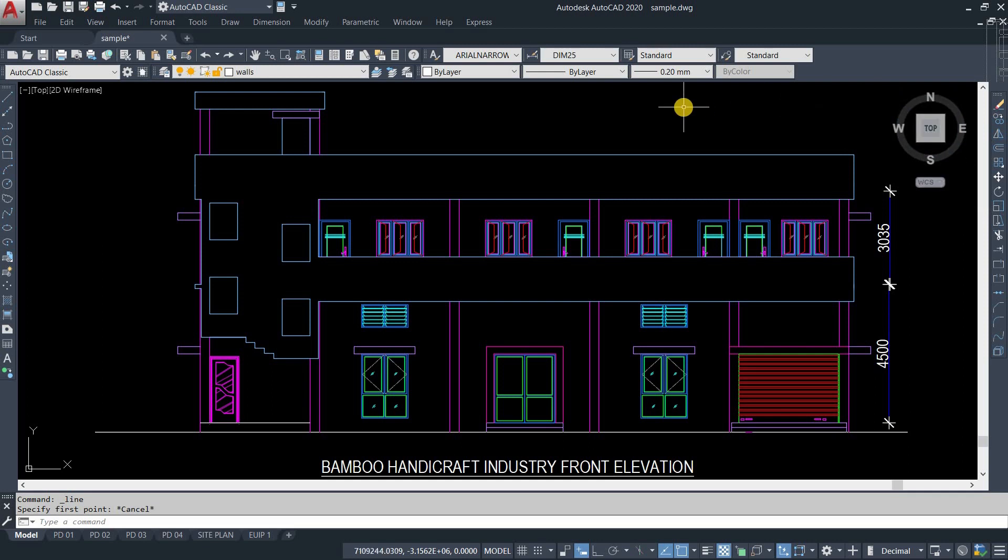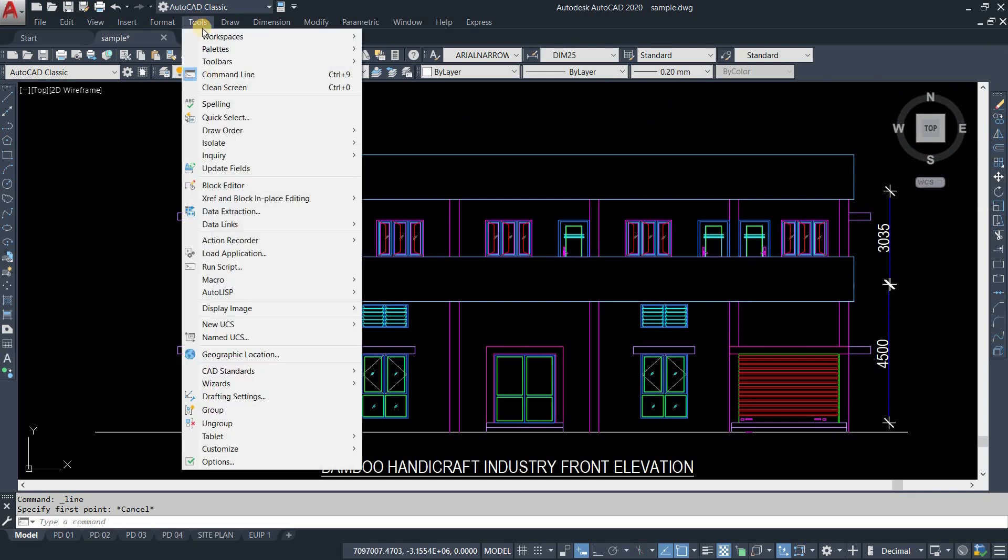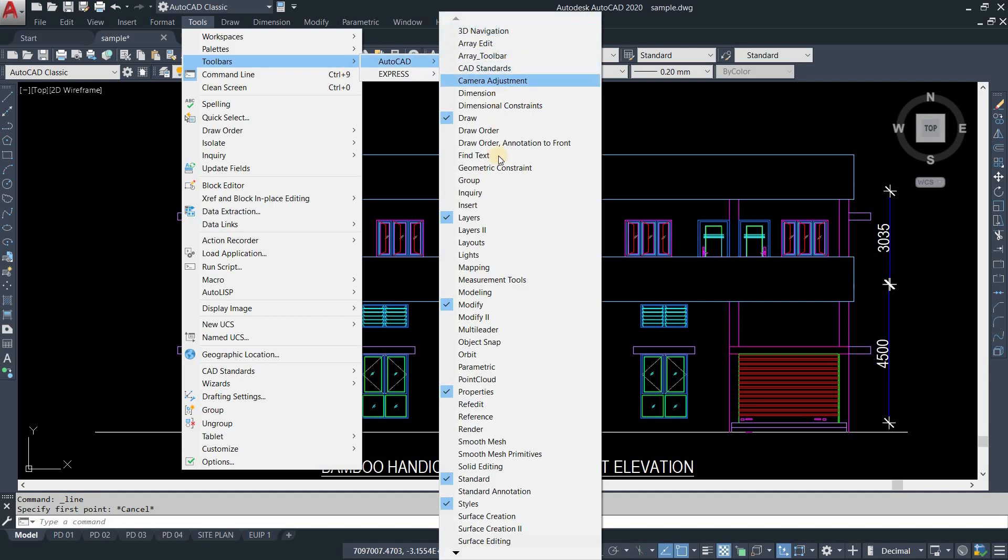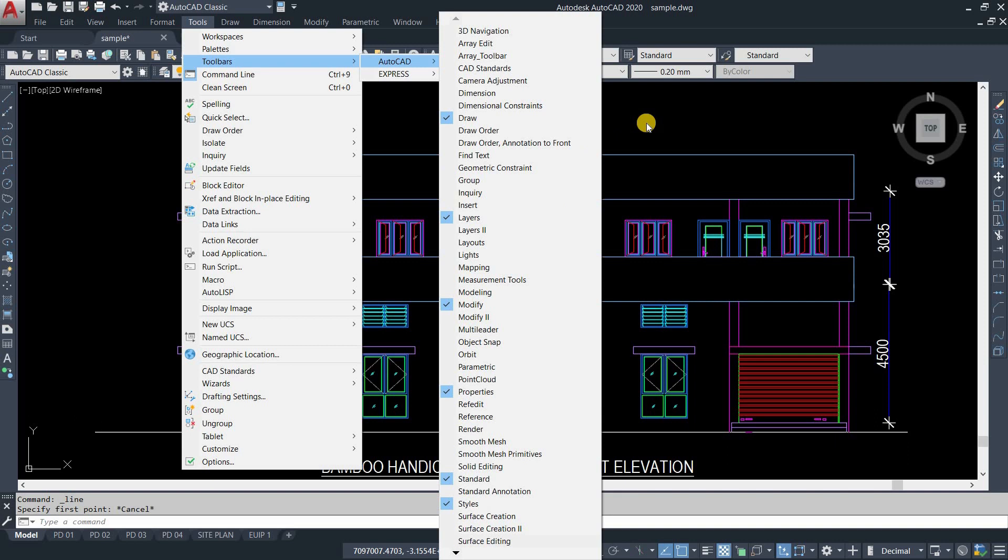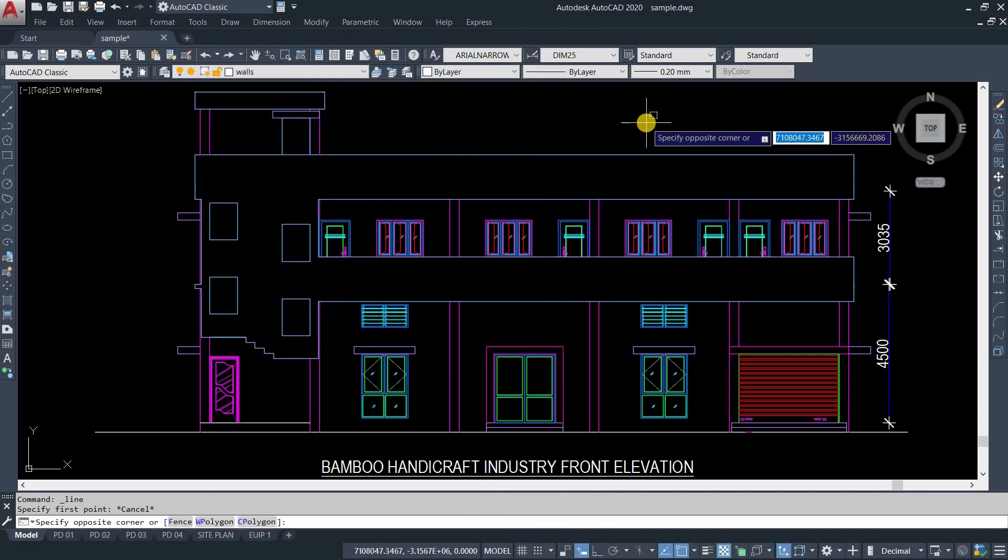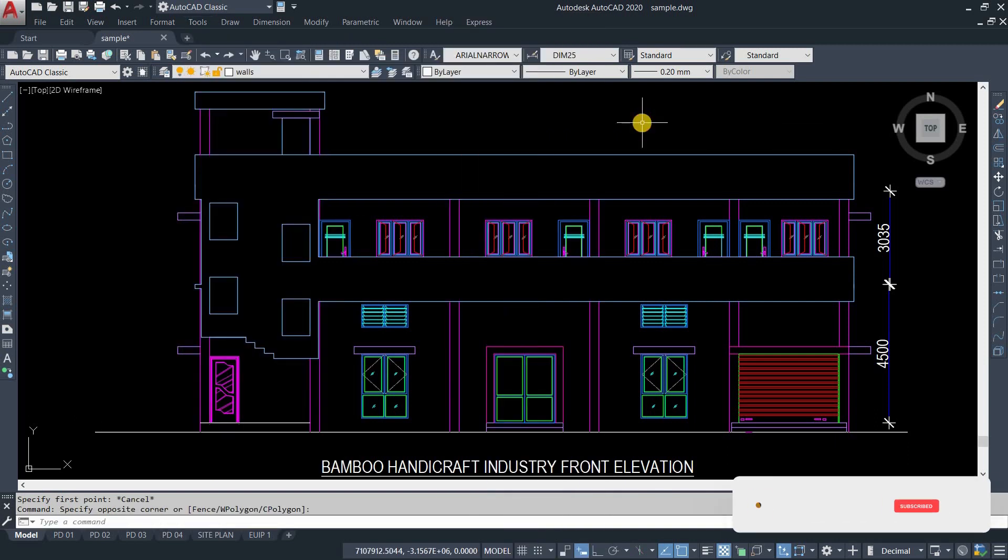There is another option to restore these toolbars. Click on Tools. Click on Toolbars. Click on AutoCAD. After clicking, a detailed list will appear. From here, you can restore any toolbars. So in this process, you can restore the missing toolbars in AutoCAD.